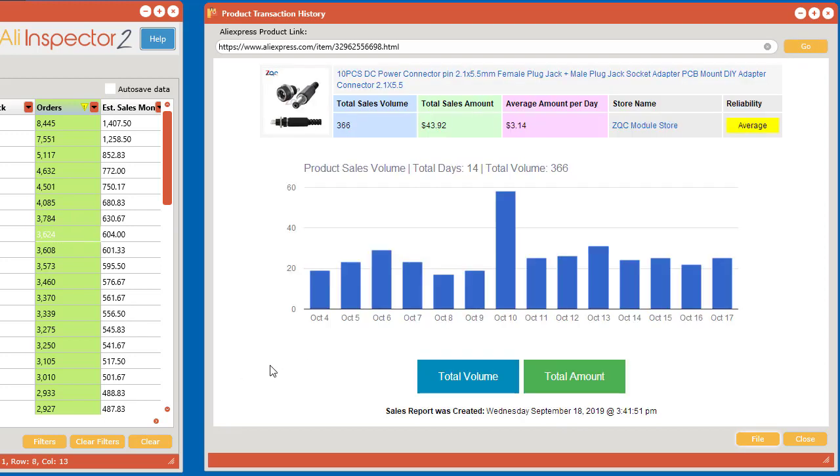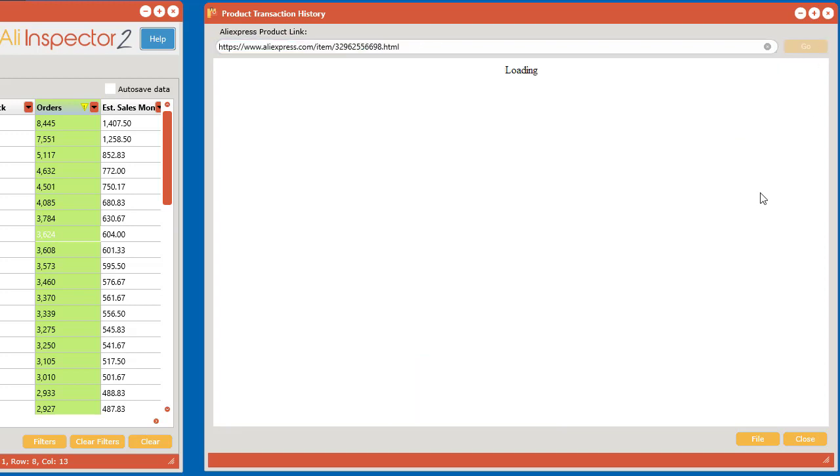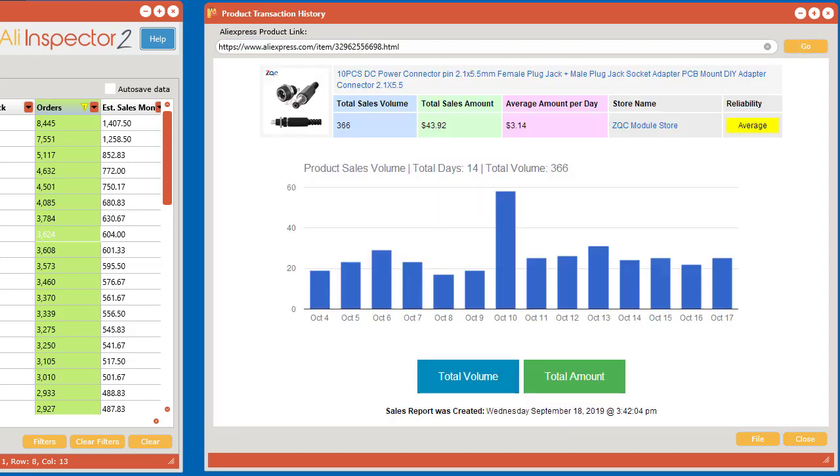That's basically how to use the new product transaction history tool. And if you don't want to do it this way you can also manually post or paste a link up here and click go to also do the same thing. That's it for this video. Thanks for watching.